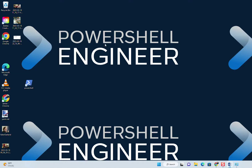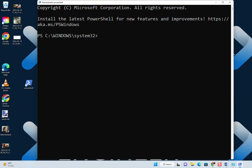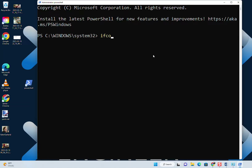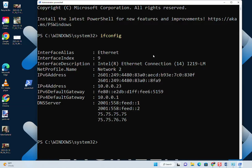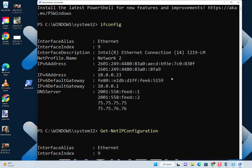We're still in our old session here, so if I type ifconfig that's not going to work. Let's go ahead and start a new session. Let's type ifconfig now. Boom — it gives me the information I needed from Get-NetIPConfiguration. We get the exact same thing but we don't have to type nearly as much.